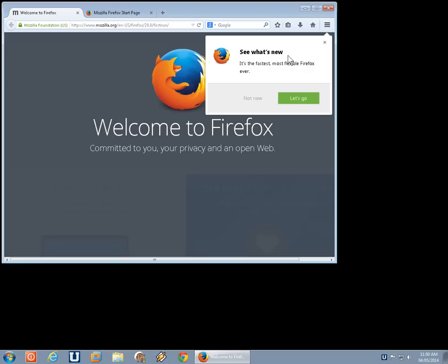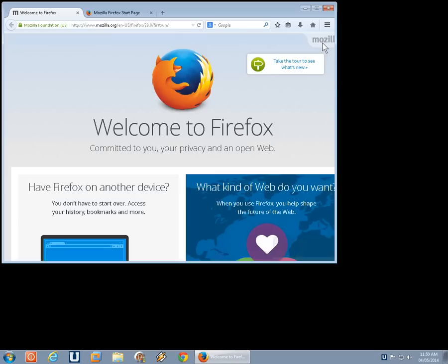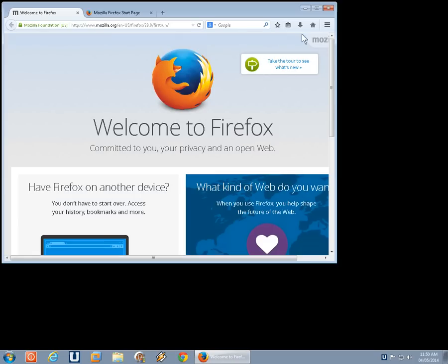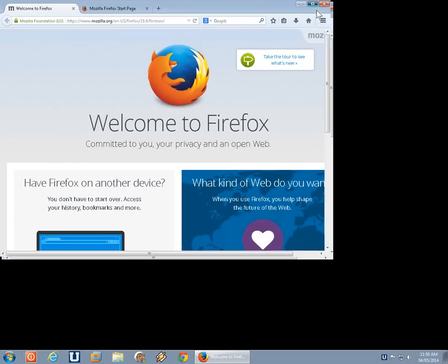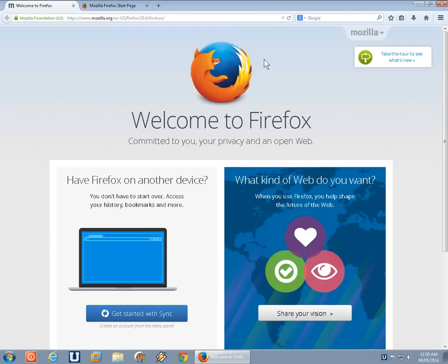Now, there's a little tour that you can run here. We can click on let's go to see that tour. I'll leave that up to you. Whether you want to watch it or not, I'm just going to close that. Of course, we can maximize this window.